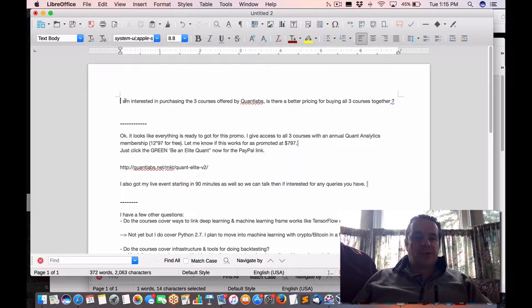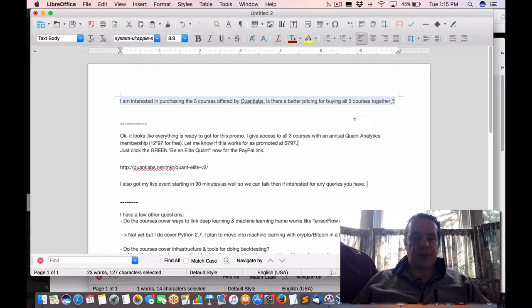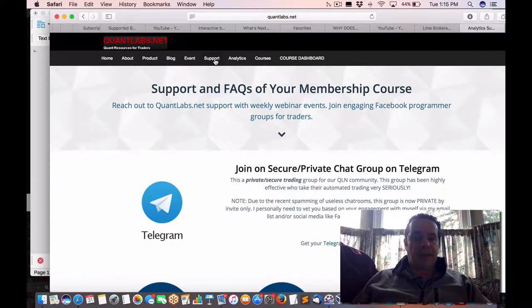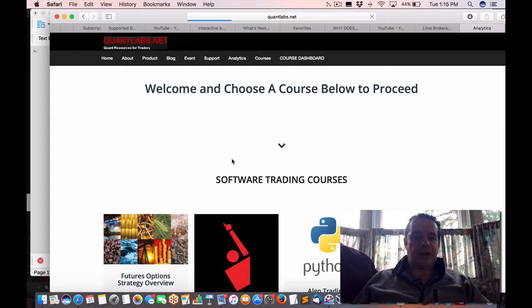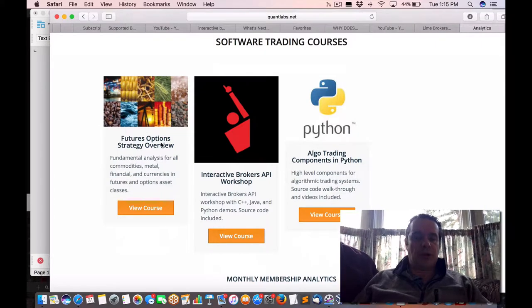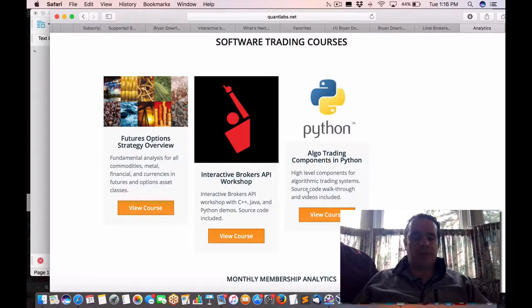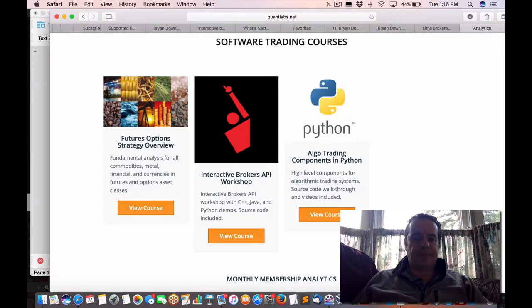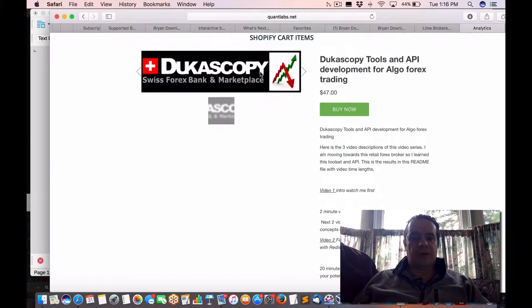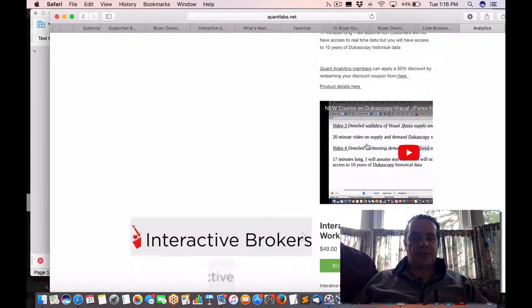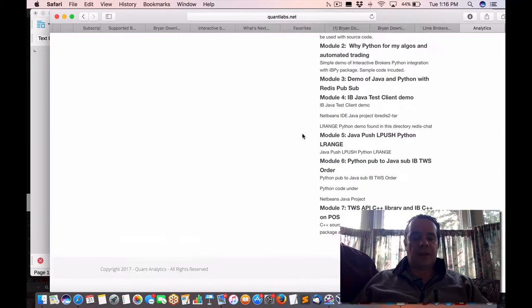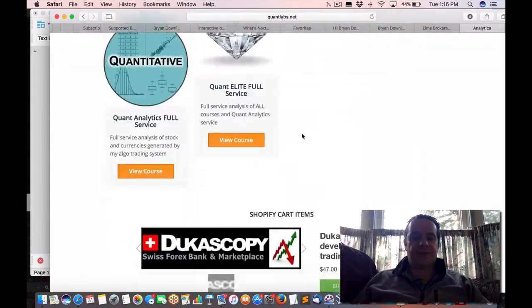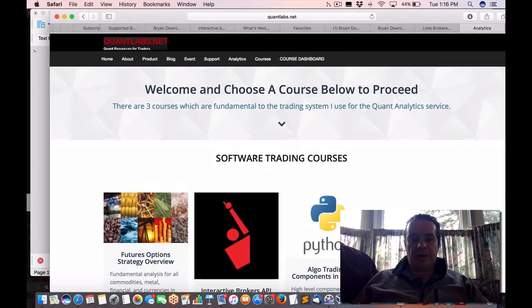This person's interested in purchasing three courses that I offer. Is there better pricing instead of the individual pricing? If you come under product, what he's referring to are three courses that I've got on the go. I've got two of these and a sample of the interactive brokers, and I have another one. All these are on my Shopify.